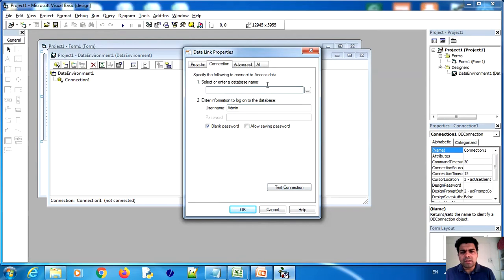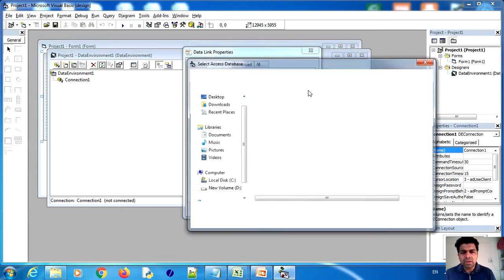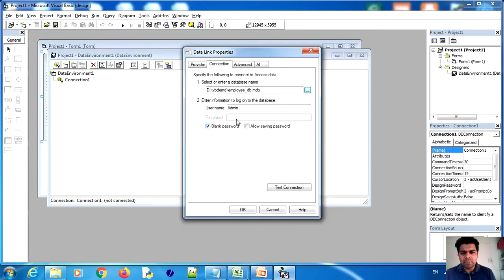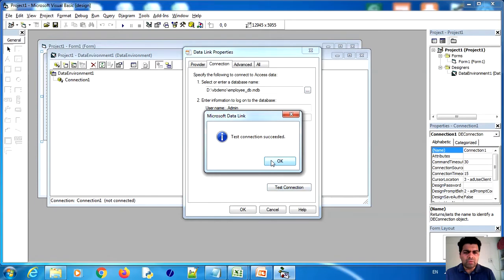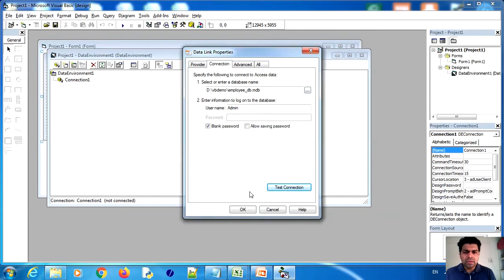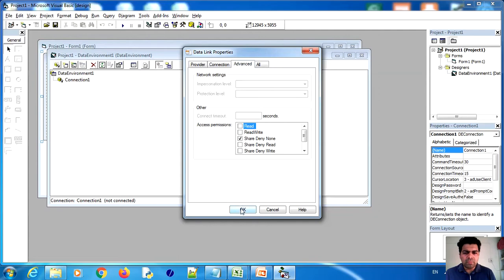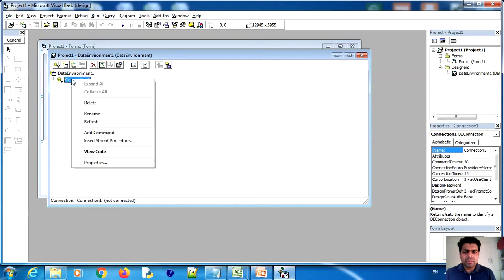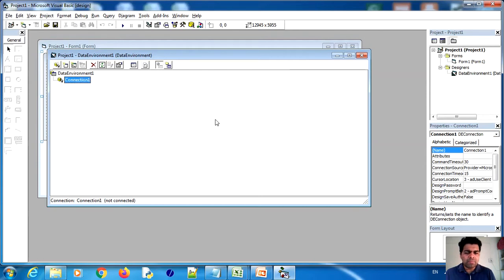After clicking Next, choose your database name and search for it on your machine. I have selected my database — Employee DB. If you have a password, enter it; otherwise leave it blank. Click on Test Connection. The connection is successful. Now the Data Environment is connected to the database.